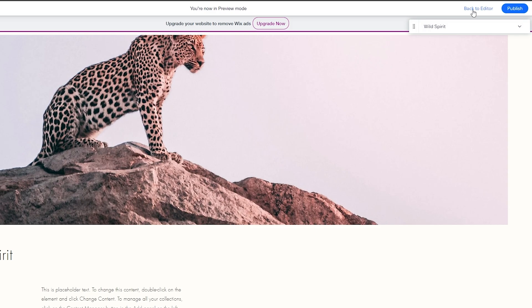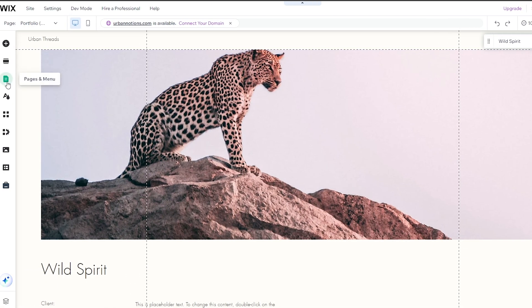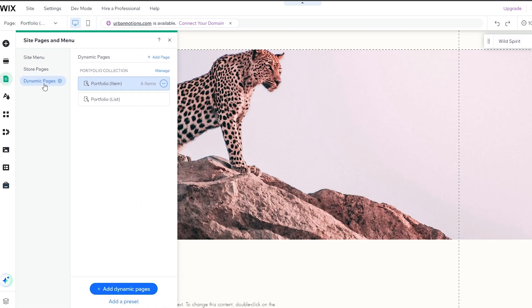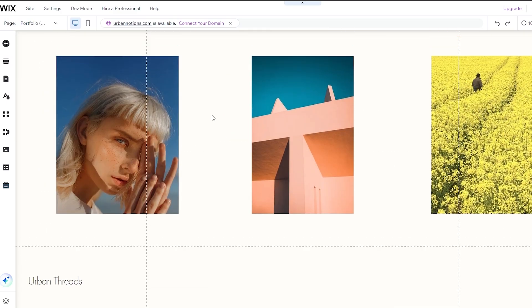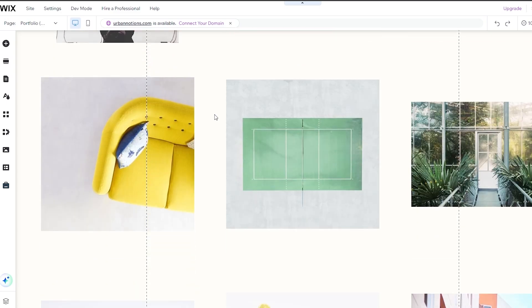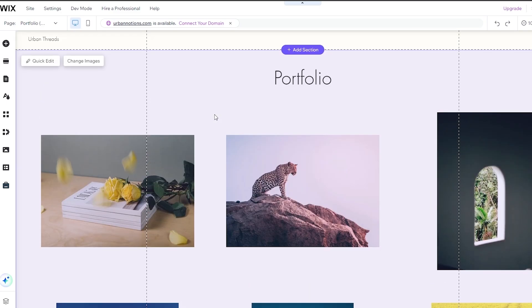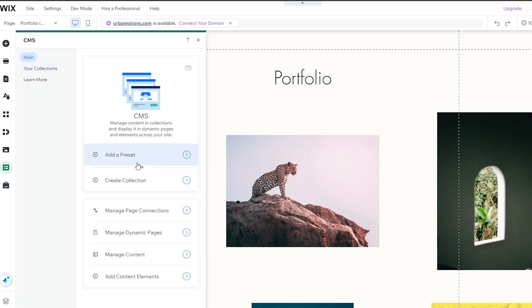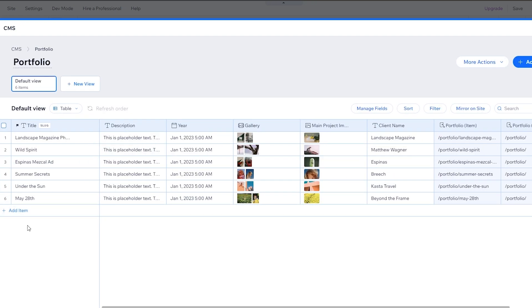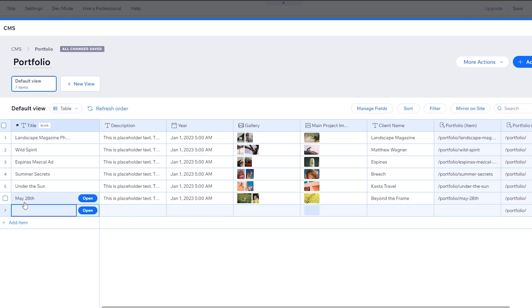Back in the editor, go to Pages and navigate to Portfolio List. If you want to add more content or delete specific pieces, you can do it through the CMS. Since we've already installed it, clicking the CMS button shows options to add a preset, manage page connections, and manage content. Clicking Manage Content shows all current content, and you can create a new collection or add a new piece of content.